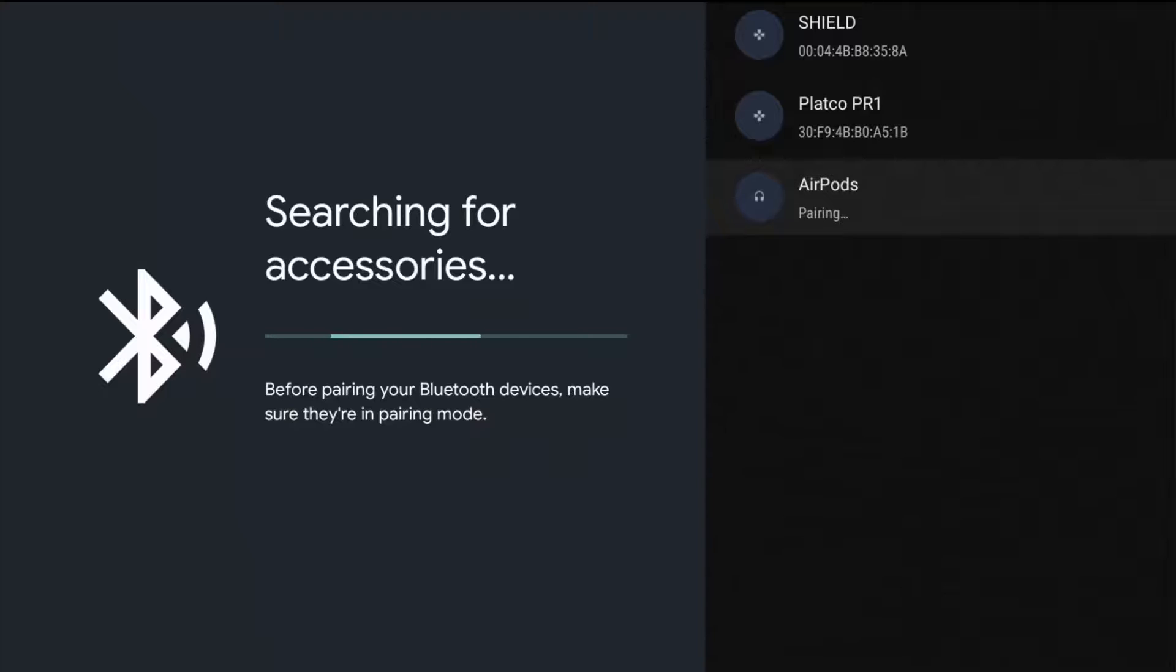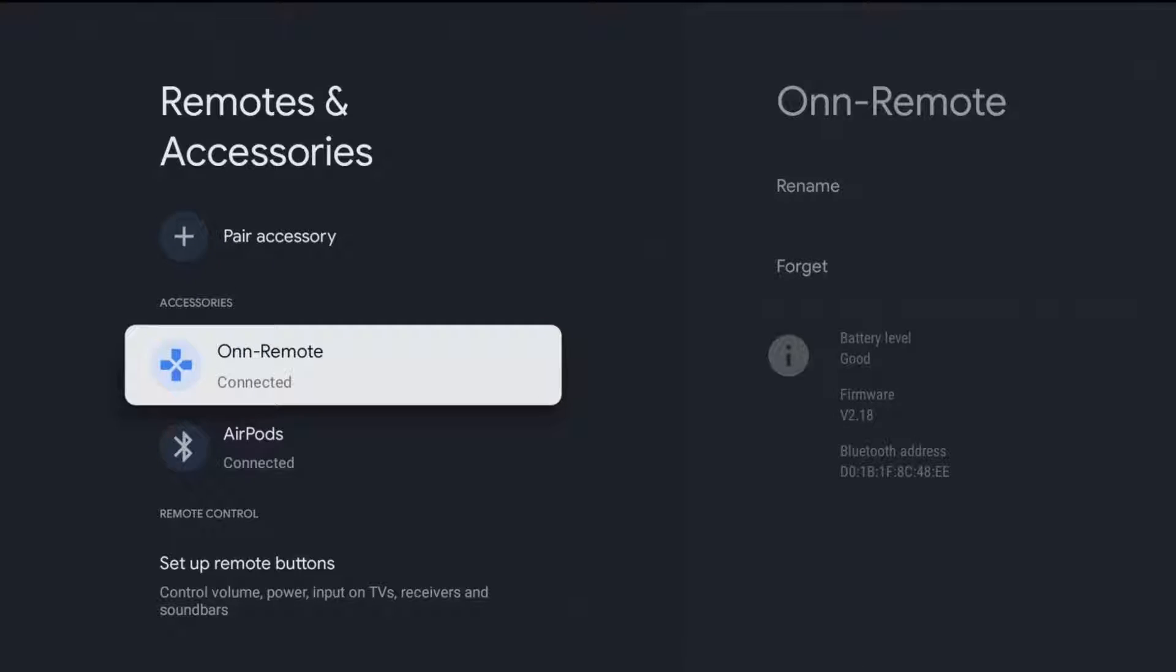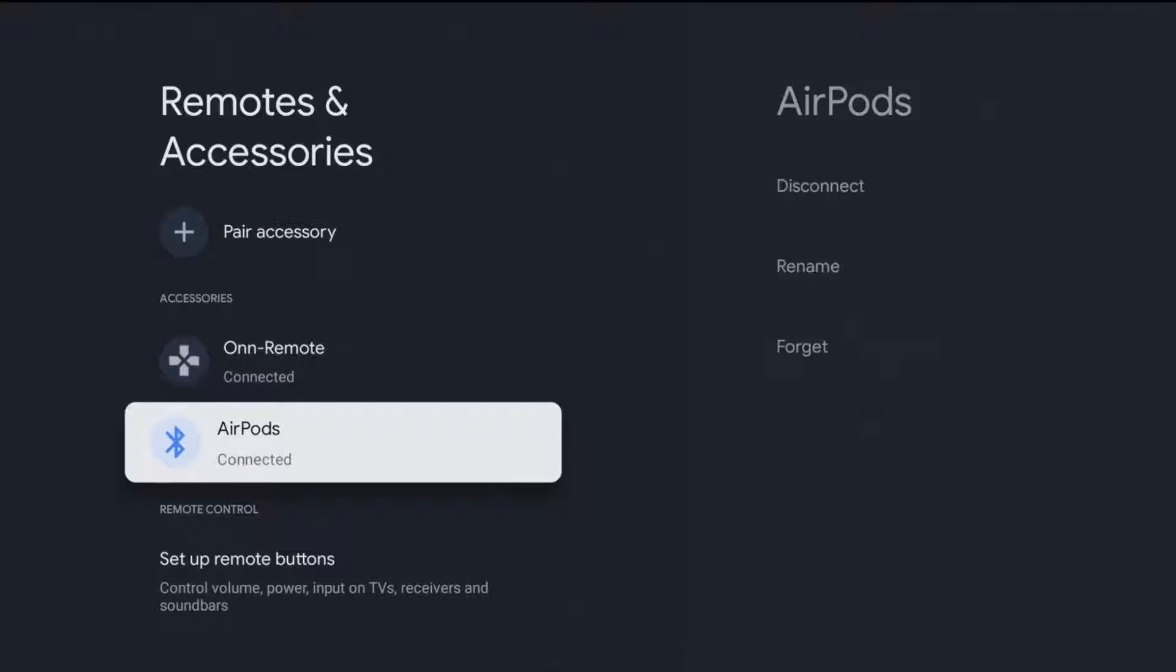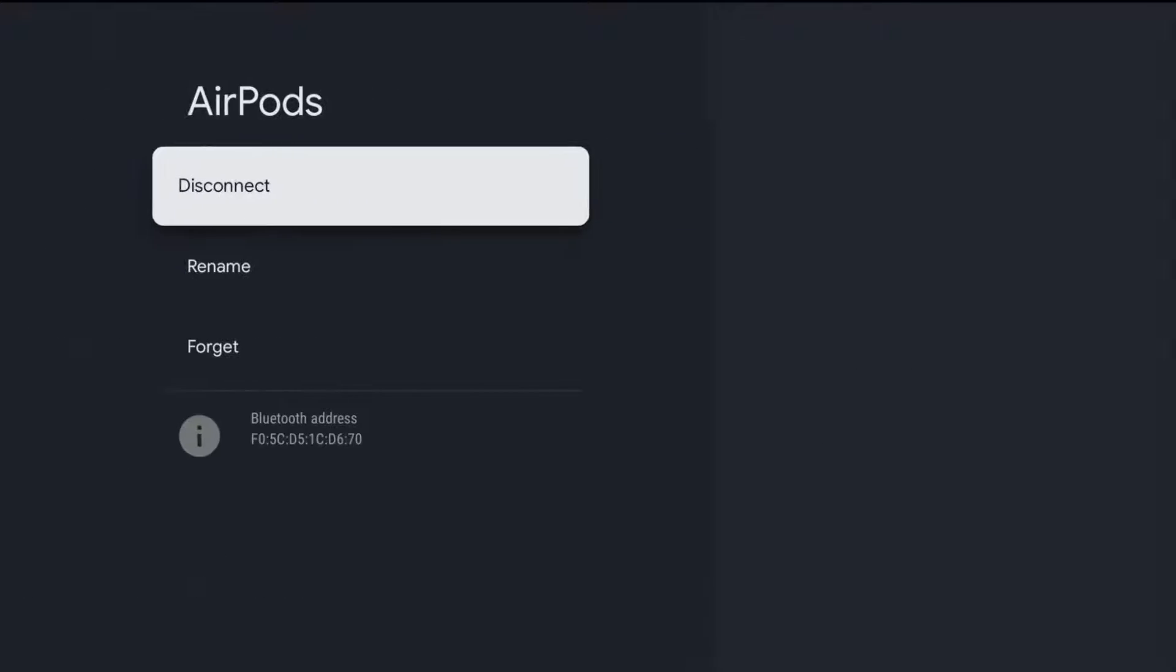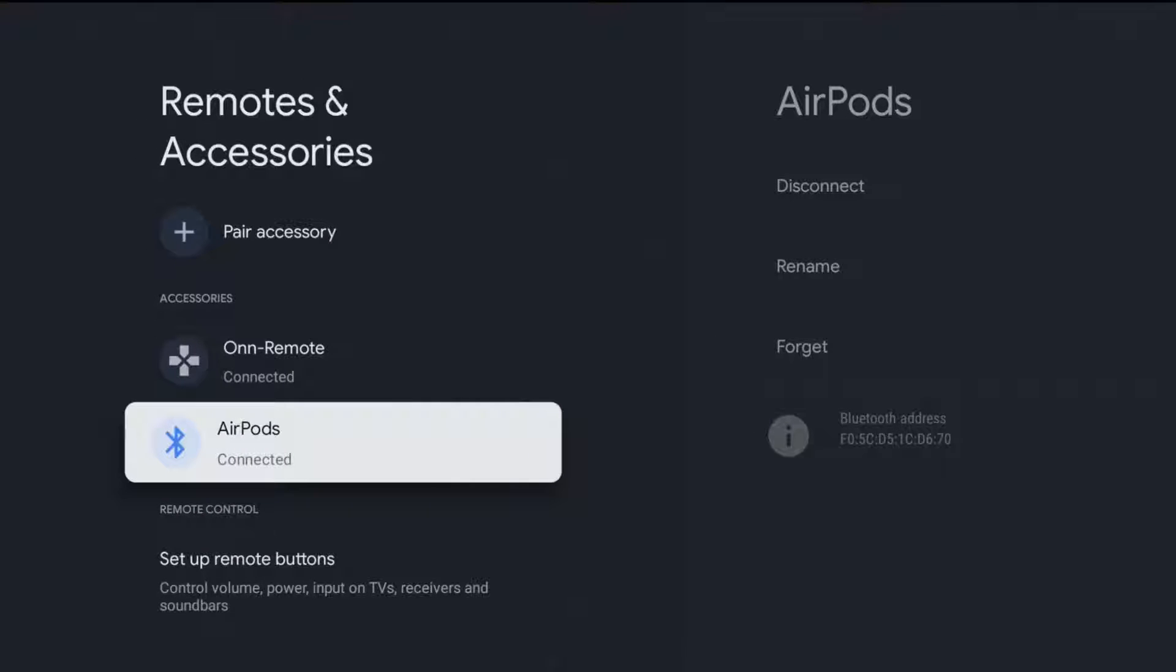Once they're successfully paired it brings us back to the remotes and accessories page. I can now see in accessories that my Bluetooth AirPod headphones have been connected. If I ever want to disconnect these for whatever reason I can do so right in this area. Go over here to the side, click OK on disconnect to go through the disconnect process. But at this point you should be good to go.